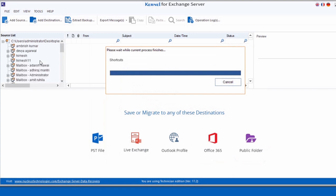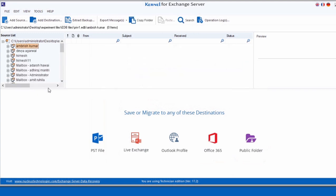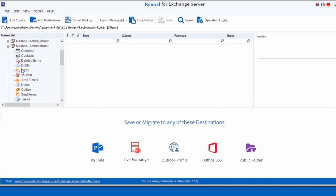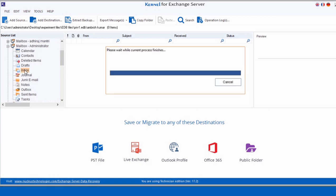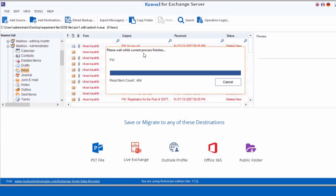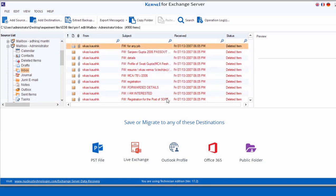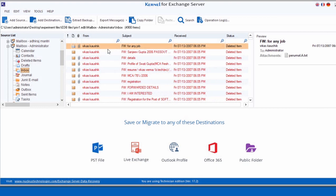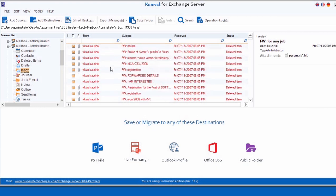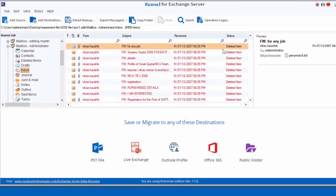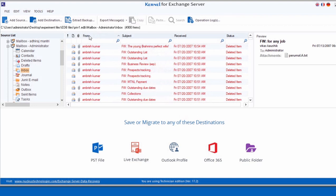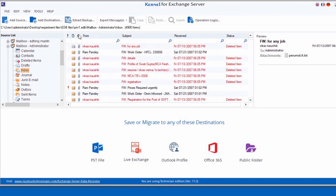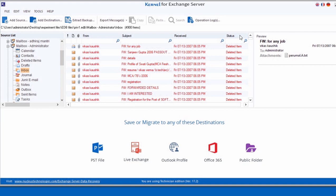It will then scan and show all the mailboxes present in the selected EDB file. Select the mailbox that you want to view. The tool then scans and lists all the mailbox items for the preview. The red highlighted items are deleted items that are recovered during the scan. You can sort your viewing preference based on the sender's name, attachments availability, status of the item type, etc.